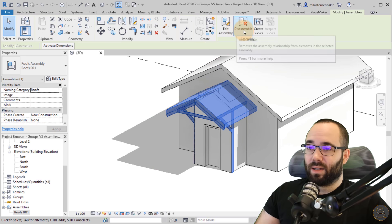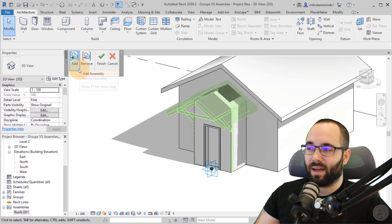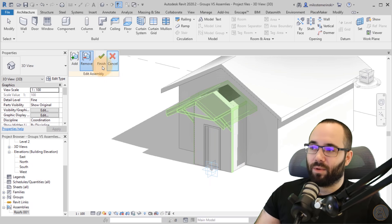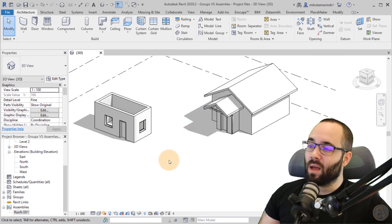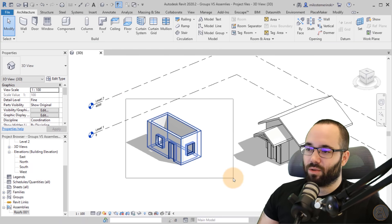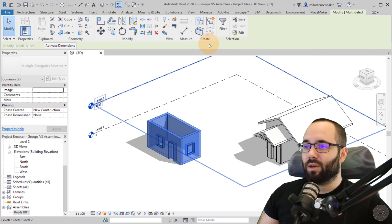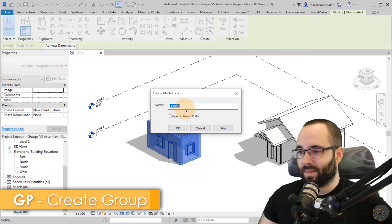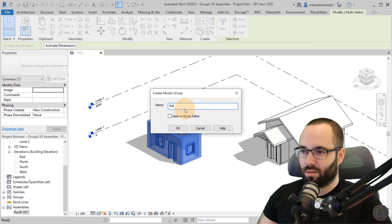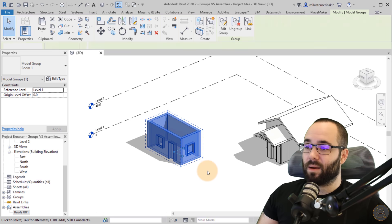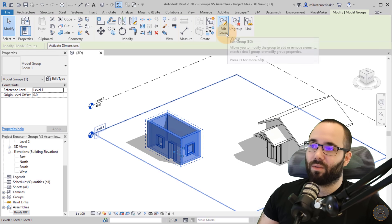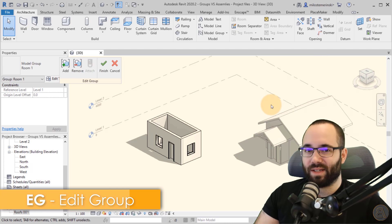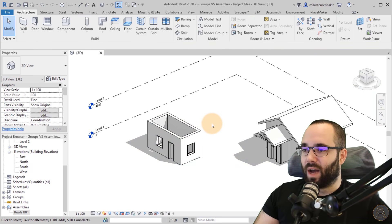You can edit the assembly by adding or removing elements — if I click Add and select this door, it becomes part of the assembly; click Remove to take it back out. Now let's look at groups. For groups, it's pretty much the same story: make a selection of elements, go to the Create panel, click Create Group, give it a name — let's call it 'Room One' — and click OK. You can also ungroup it or edit the group to add and remove elements, just like with assemblies.